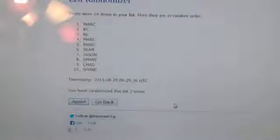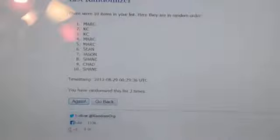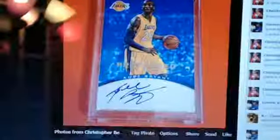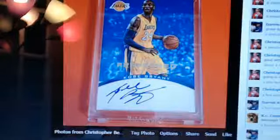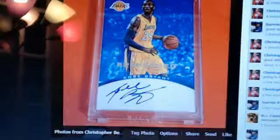And the winner is Mark. All right Mark, go ahead and contact Christopher and give me your info and you'll get your card. Appreciate it guys.